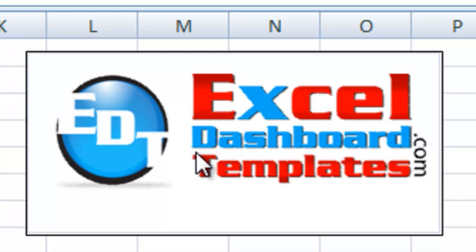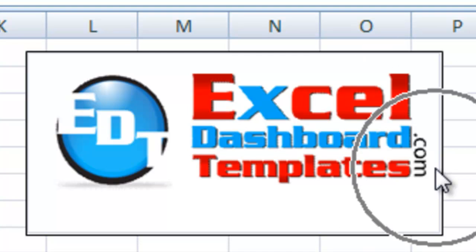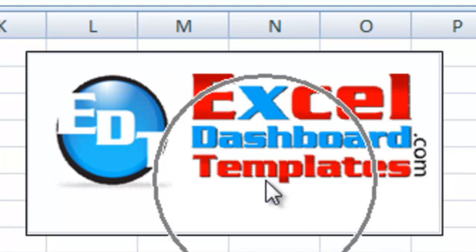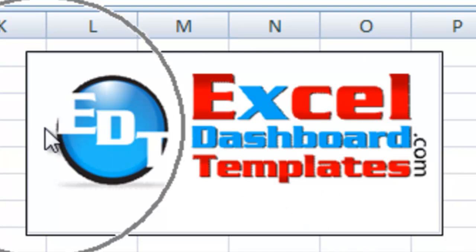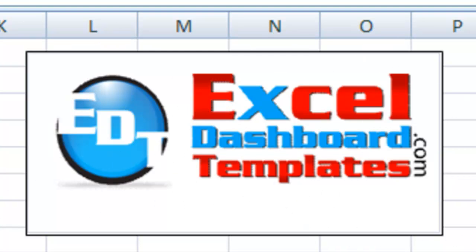Hello and welcome to ExcelDashboardTemplates.com. My name is Steve True and I'm going to show you a great free download that I've created for you.